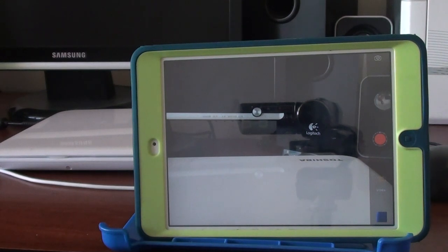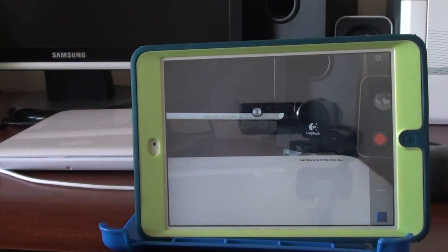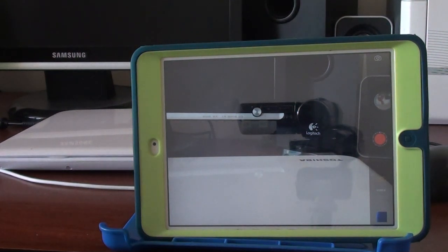How to make a time-lapse video on the iPad mini. With time-lapse videos, you will see things move faster than what they actually are.